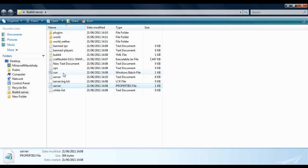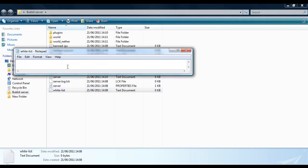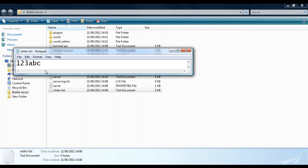The whitelist is this file here. If you want, I don't know, 123abc to join, then you have to put it there. If you want ABC to join as well, you place it there. If you don't want him to join, then you don't have him on the list and he cannot join because he is not on the whitelist.